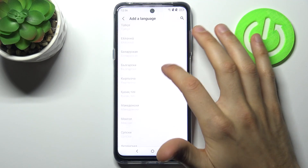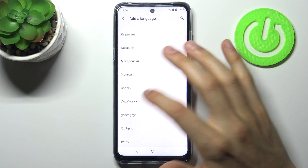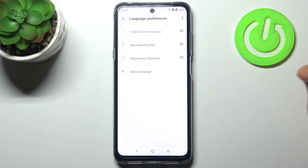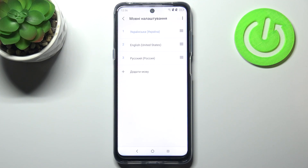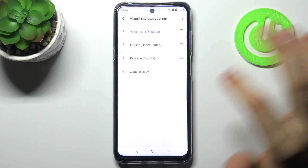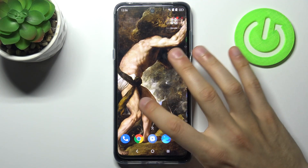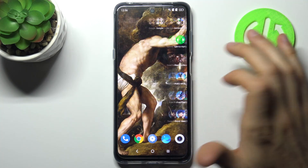So let's select Ukrainian for example. To change the system language to Ukrainian, you just have to drag it into the first position, and the language will be changed automatically. And that's how it's done.